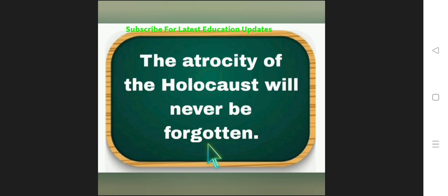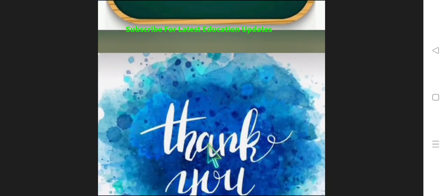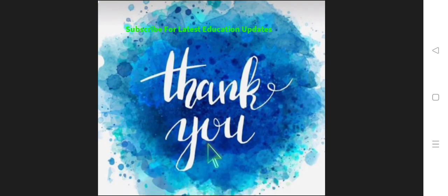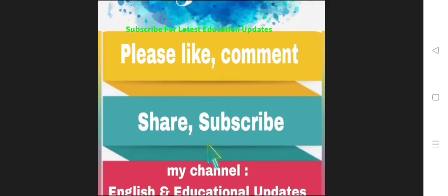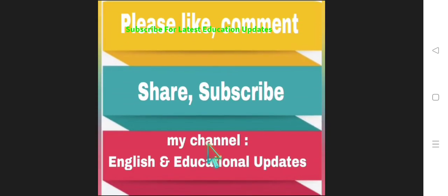So like this we can contextualize the word. Wish you all a very happy and happy learning and keep learning. Please do share, comment and like our channel for more educational updates. Jai Hind!